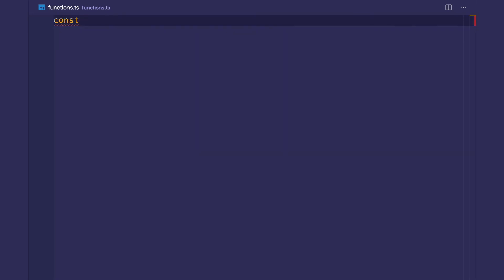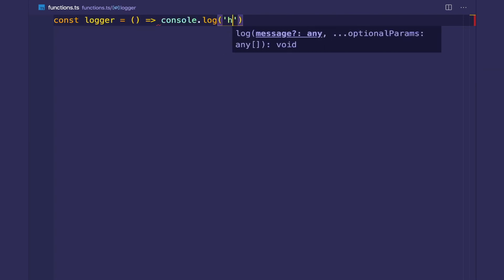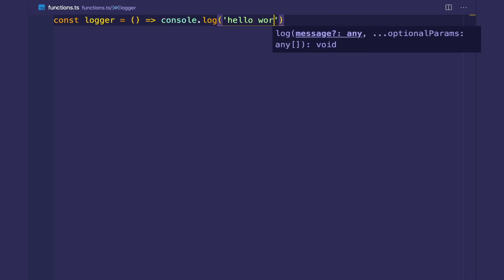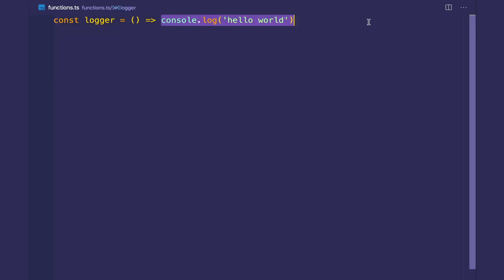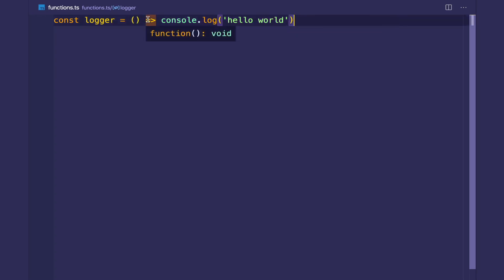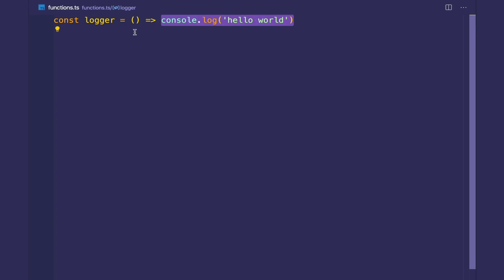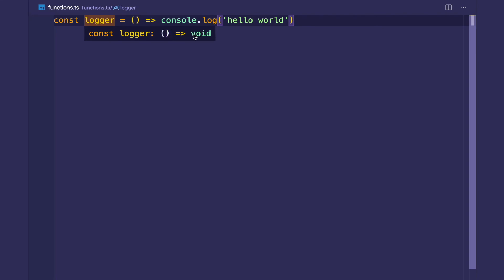And this is item 11. So item 11 says to always type the return type of functions. Let's say I have a function called logger, which just logs hello world. And the return type is inferred, and TypeScript infers the return type of this function, which is void. So if we hover over this function, you can see that this function returns void. It infers the value, the type of the value from the function. And then we can hover over the function. And you can see it gets assigned the type of the function that returns void.